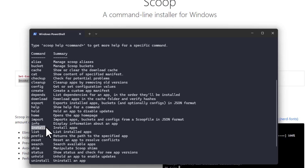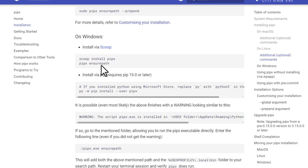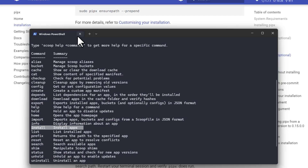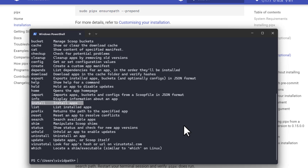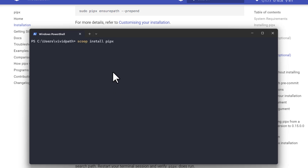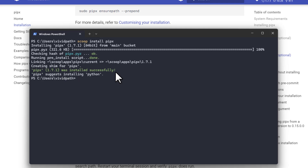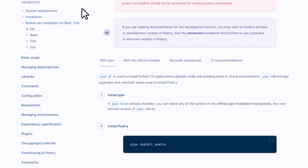To install apps using Scoop, use the 'scoop install' command. Going back to the documentation, on Windows the command is 'scoop install pipx'. Let's copy that, go to PowerShell, clear it, paste the command, and press Enter. We have now successfully installed pipx.